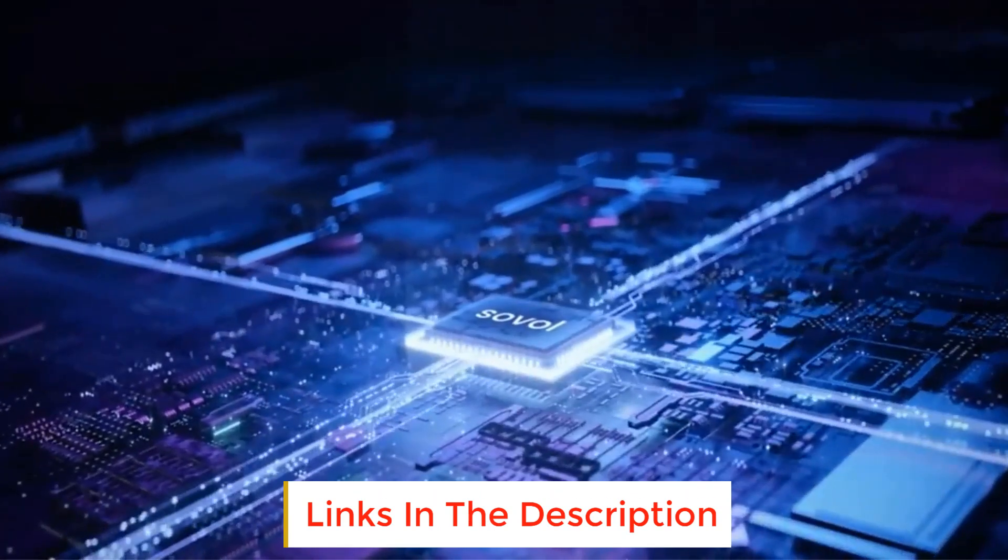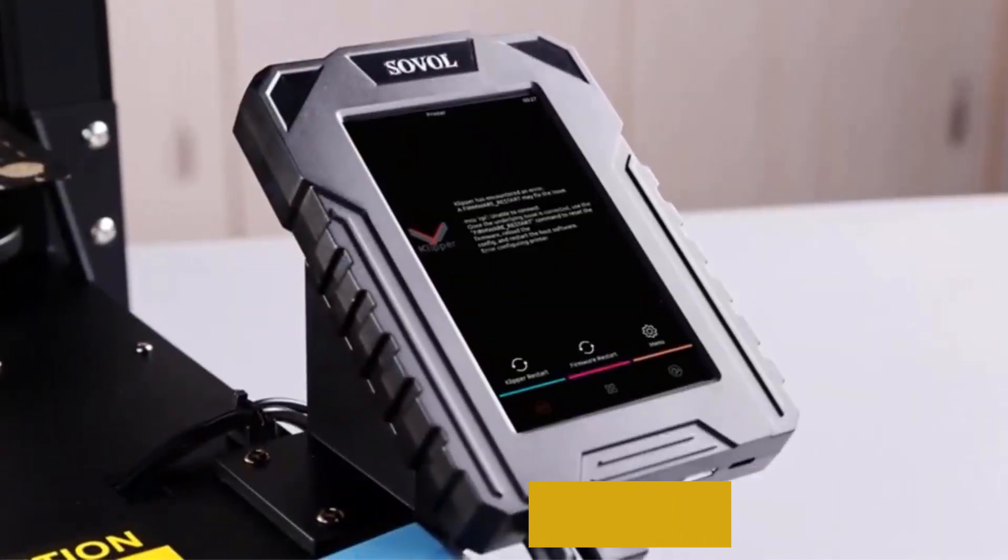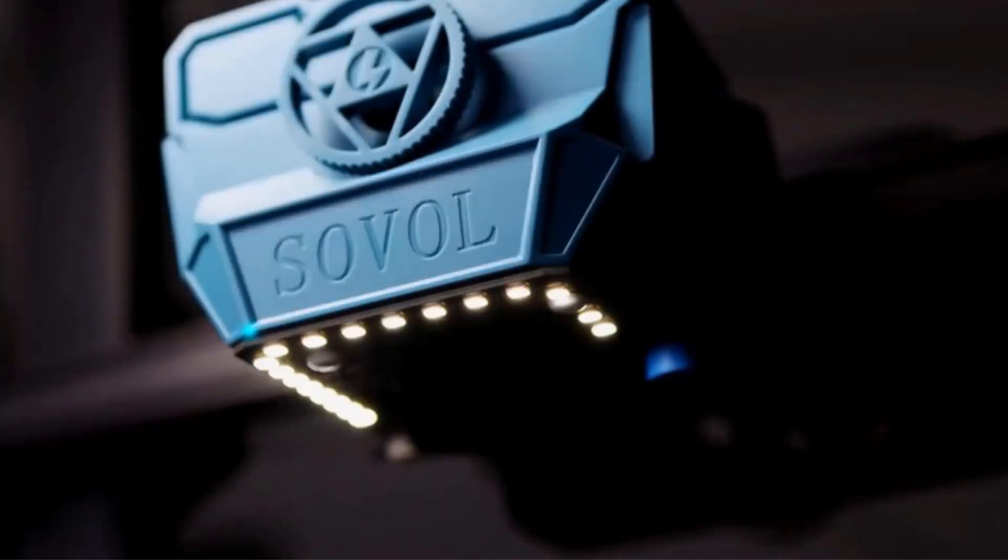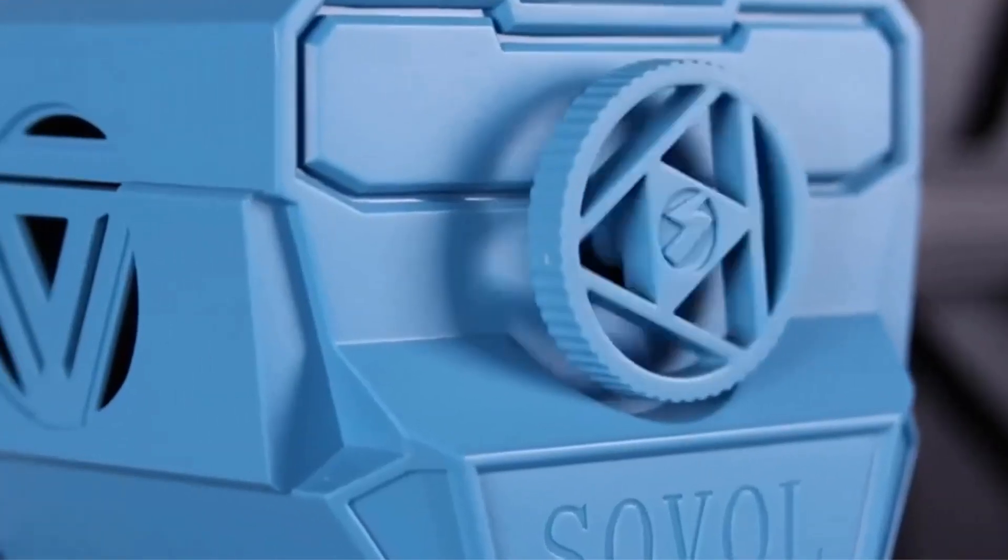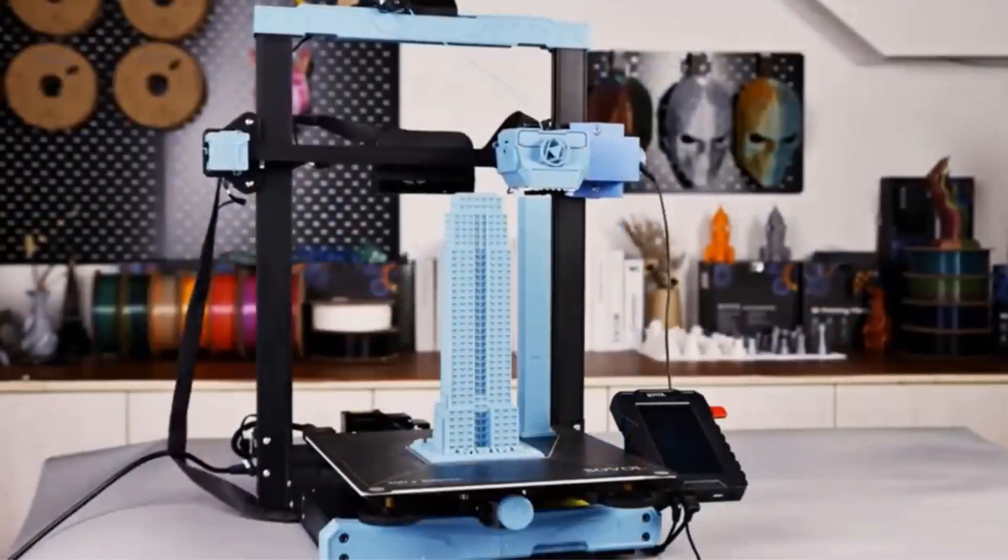If you own a SV07 Plus, not only you own a 300 by 300 by 315 larger print volume printer, but also you get super faster heating speed and printing speed.